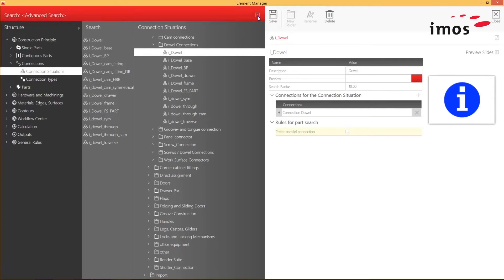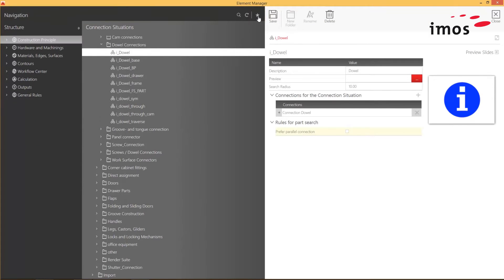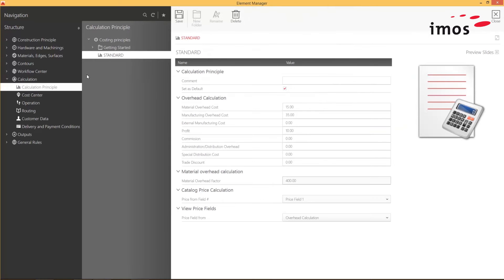The Element Manager now also gives me the ability to calculate the exact costs for my furniture in the CAD.